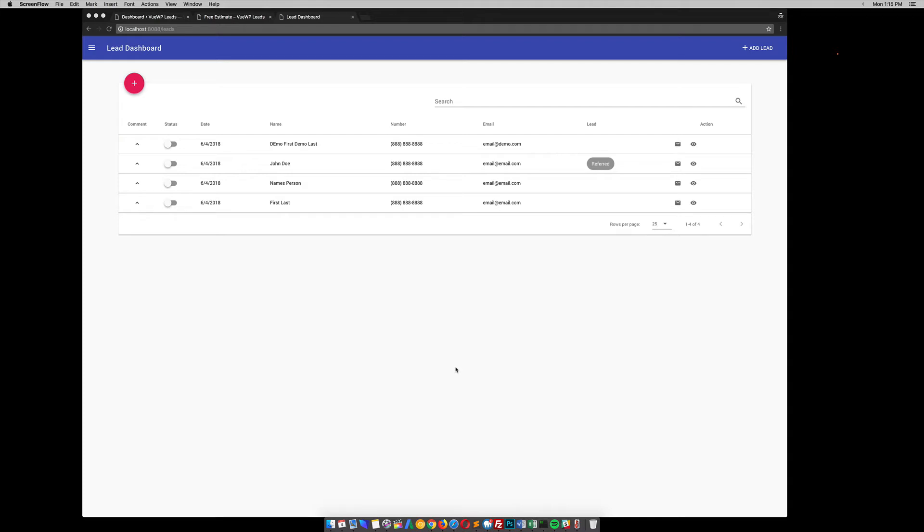This video is going to go over a lead dashboard for WordPress and Contact Form 7 that's built with Vue.js.